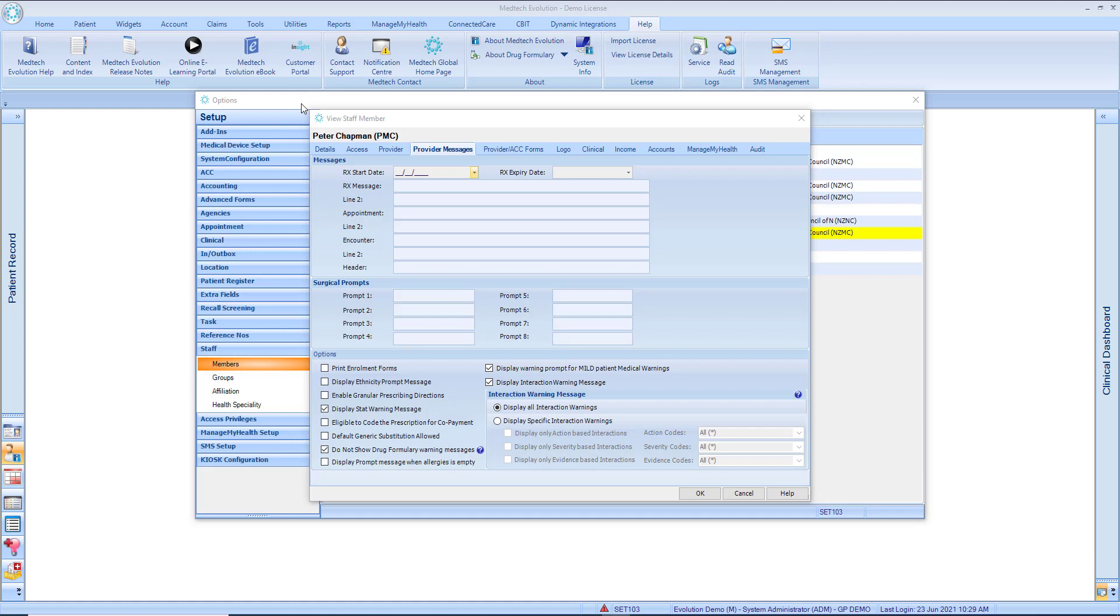Display Warning for Mild Patient Medical Warnings. Within the Provider Messages tab, a new Display Warning for Mild Patient Medical Warnings option has been added. This one here, this tick box.